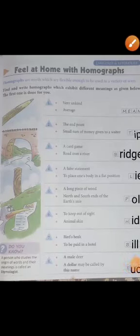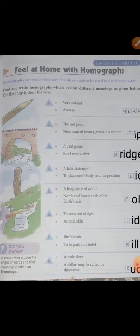Good morning dear children, how are you? Hope you are fit and fine. Welcome to GK class bachche. Let us start with our unit 1 and the first topic is 'feel at home with homographs.'